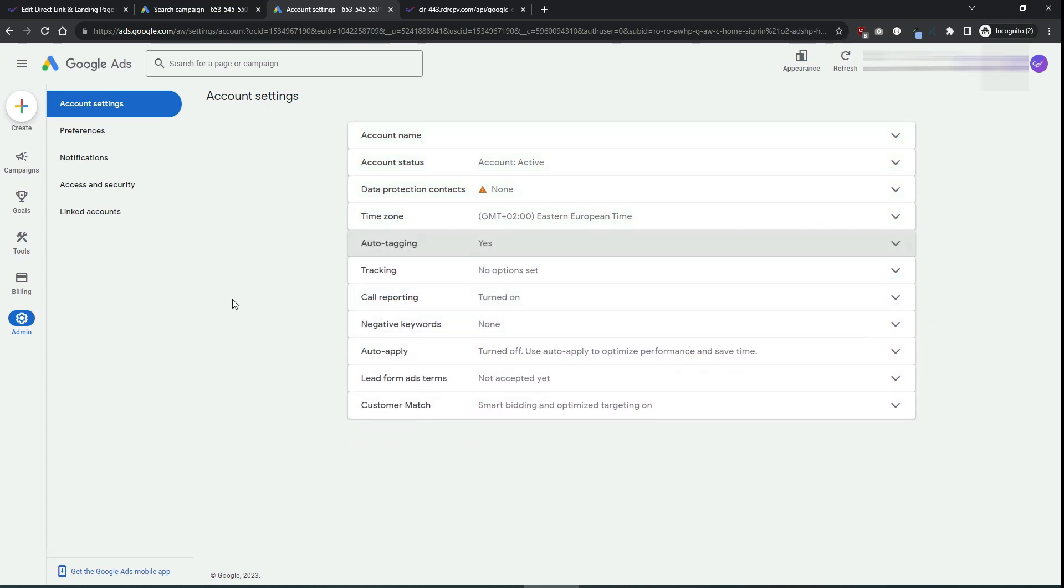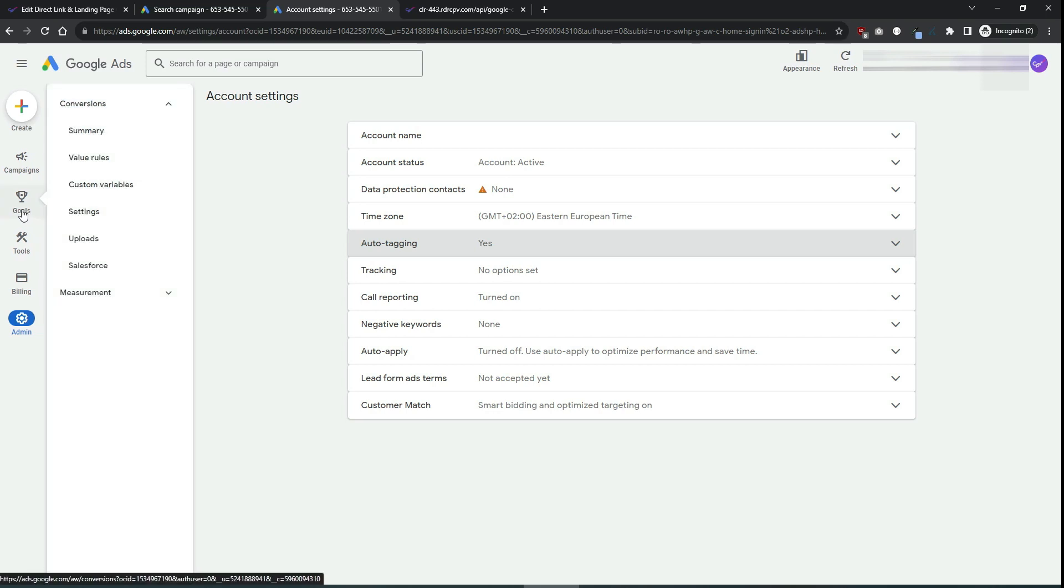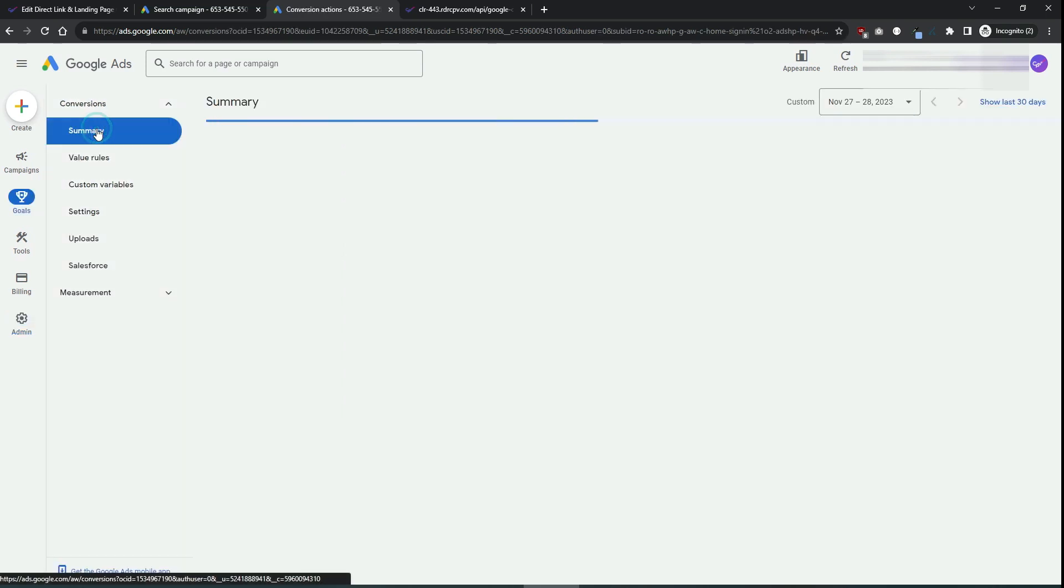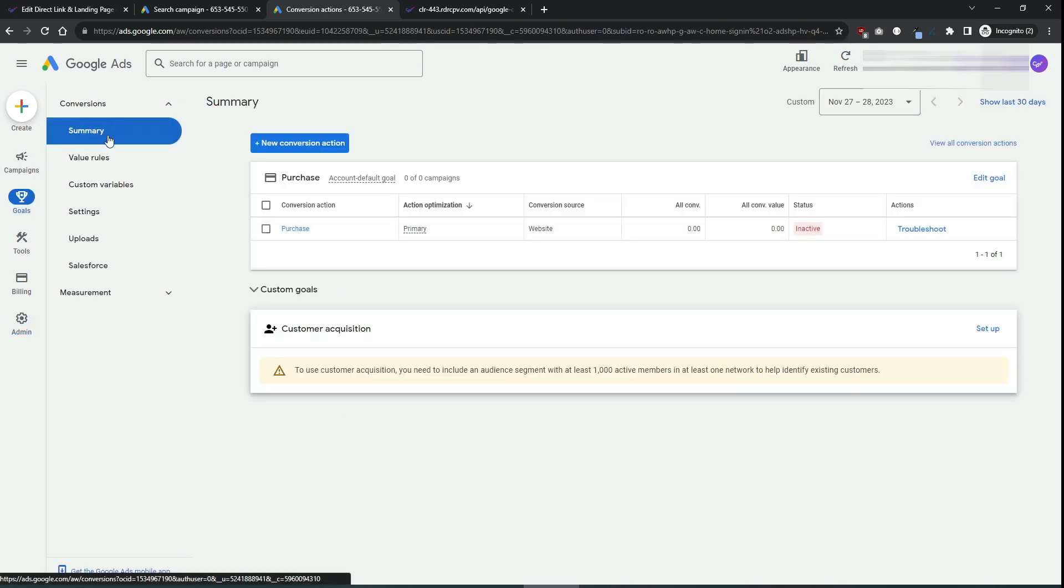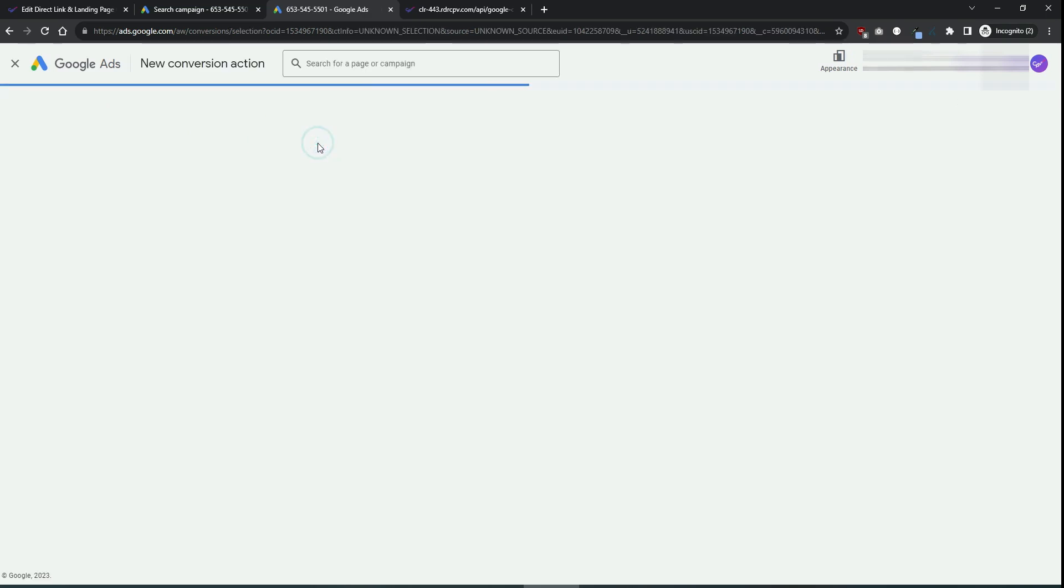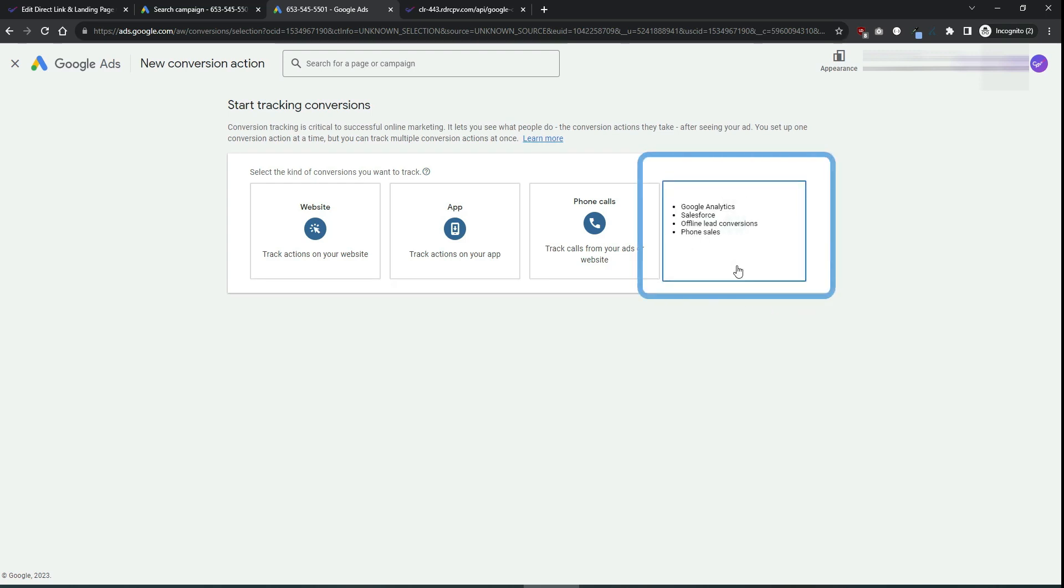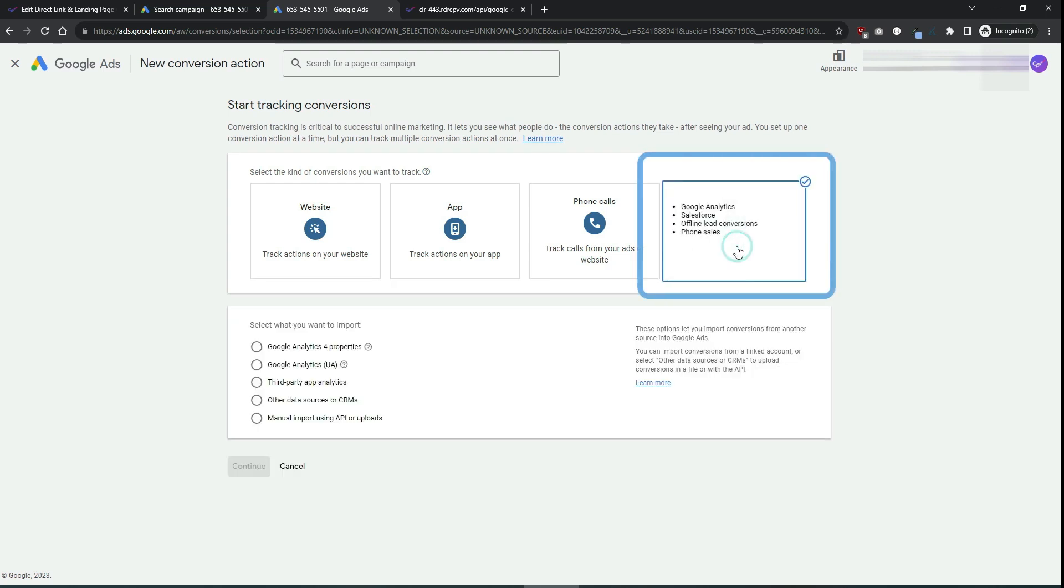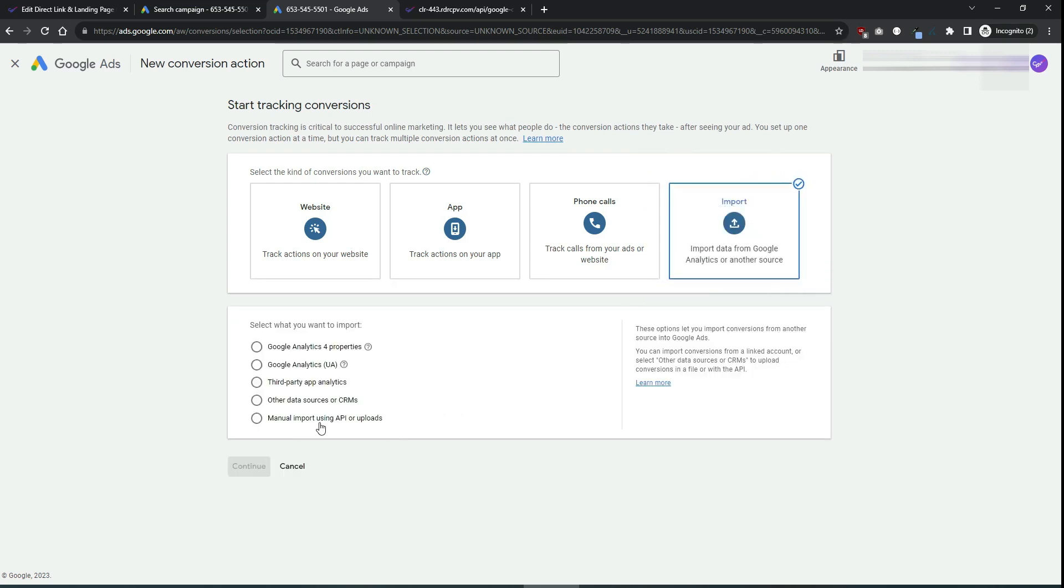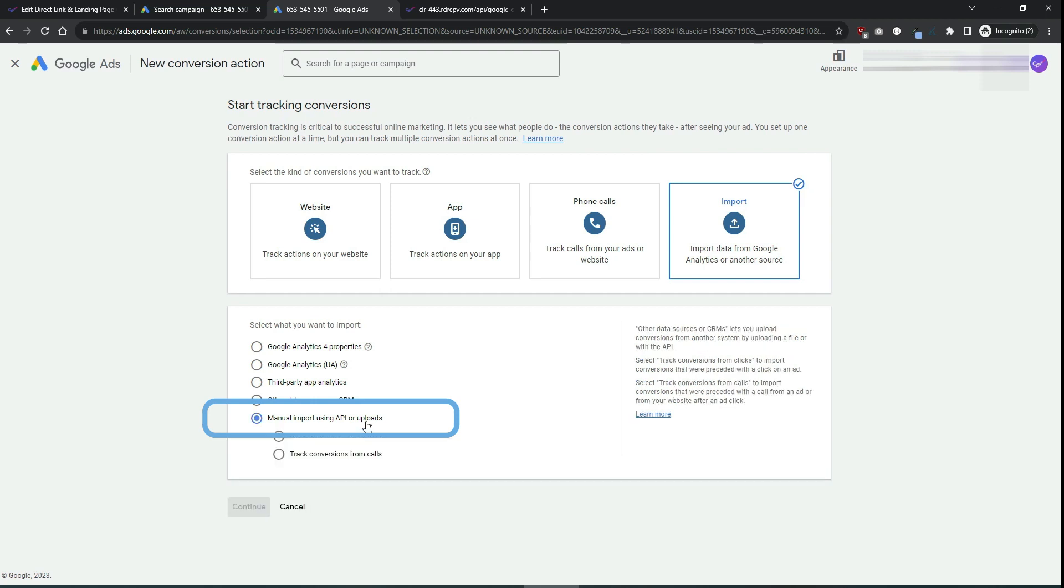Next you will need to define a conversion action and for that you will go to goals, conversions, summary and choose to create a new conversion action.